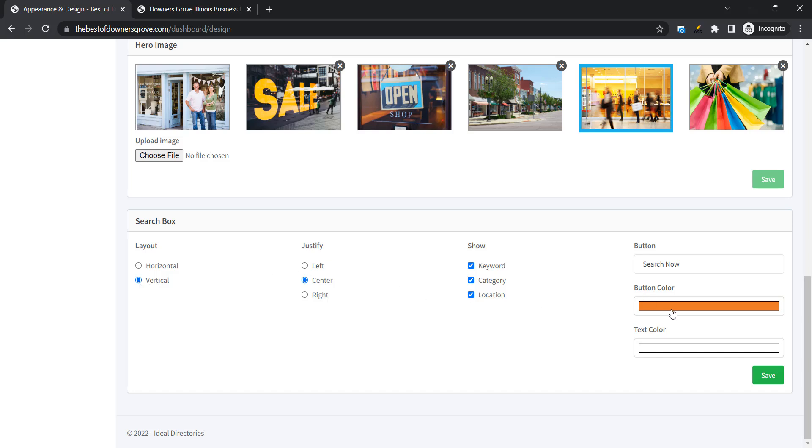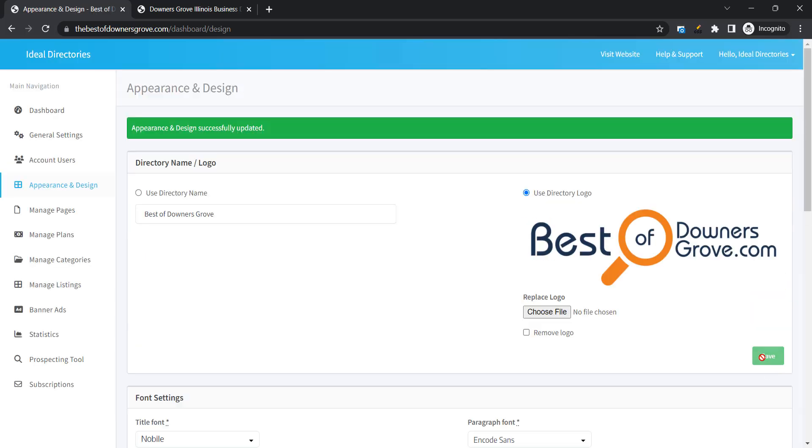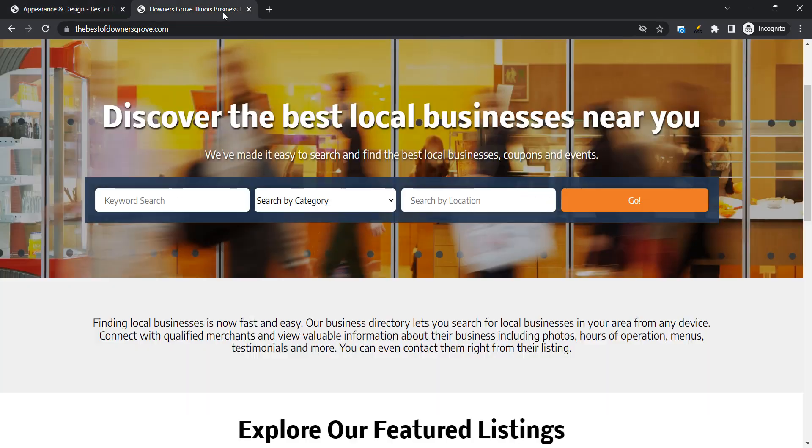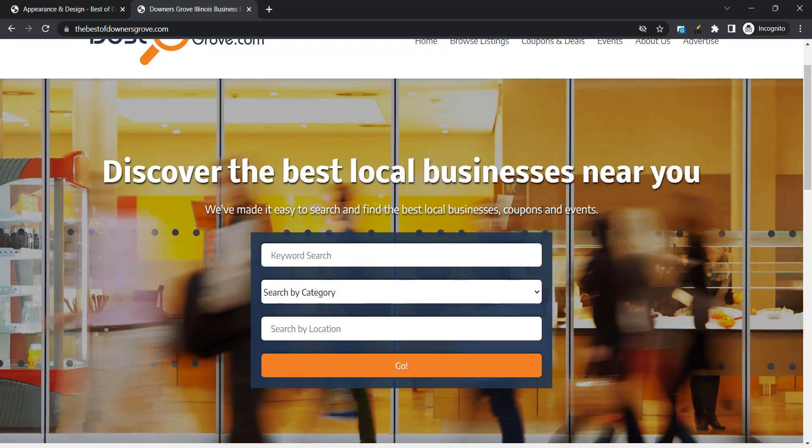We've already changed the button color. So now with the final customization we'll make in this video we're going to change the button text from search to let's go with go in this case. Click Save. Refresh the page. And you can see how it's a nice secondary option for a different layout for the home page search box.